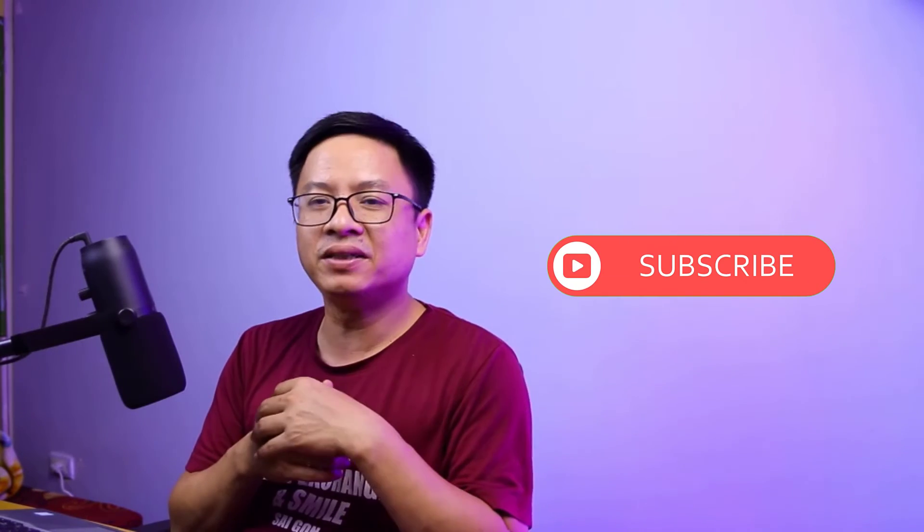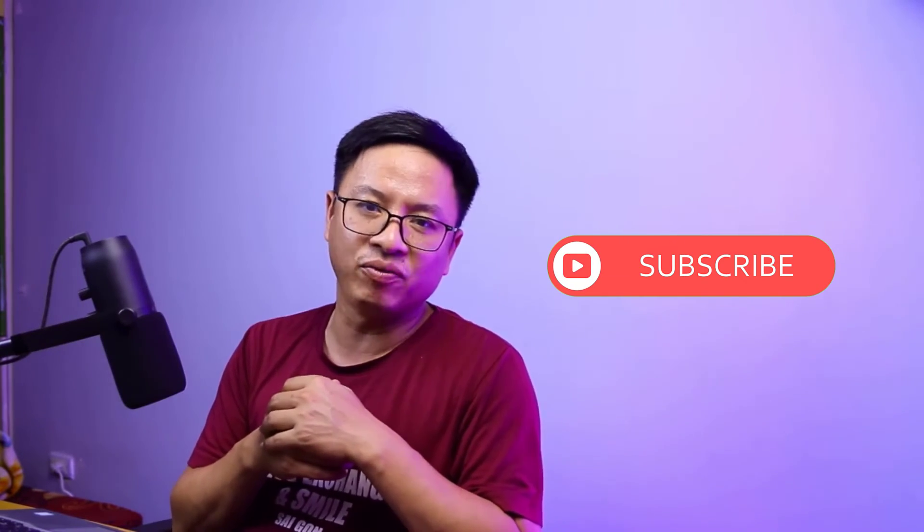I hope this video is helpful for you. If you have any more questions just let me know in the comment section below. And thank you very much for watching and I will see you in my next video. Goodbye.